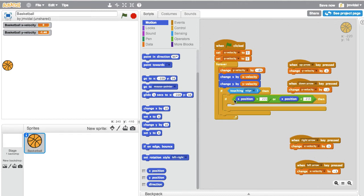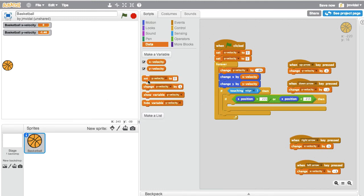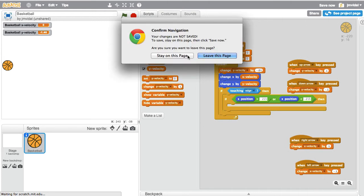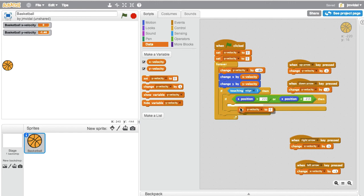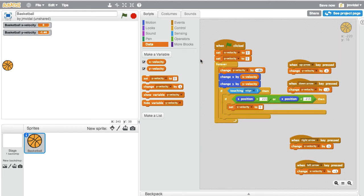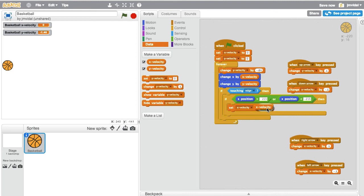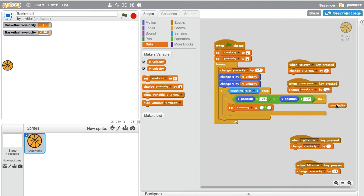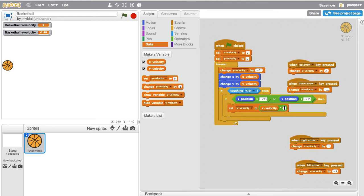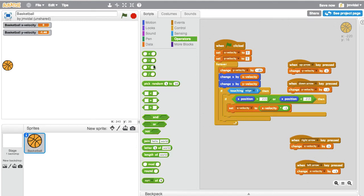If I'm touching an edge and I am either on the left side or the right side, then I need to change my x velocity — set x velocity to x velocity times negative one. Then I need to do the same thing all over again for the top and the bottom.